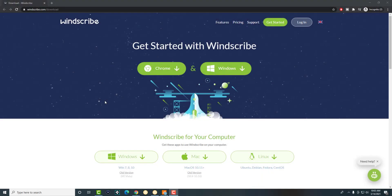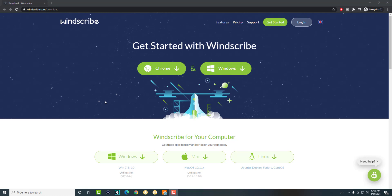What is up everyone, this is Molle Tutorials here and today I'm going to be talking about the best, fastest, and free VPN you can have in 2021.